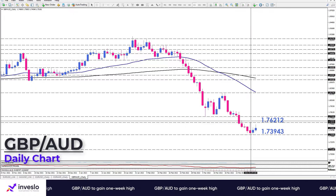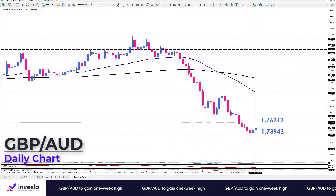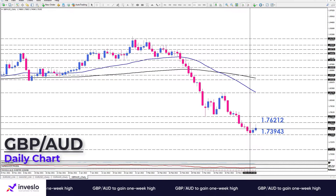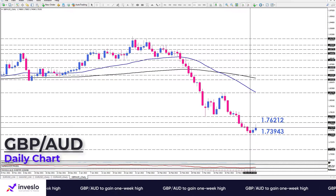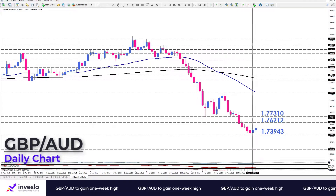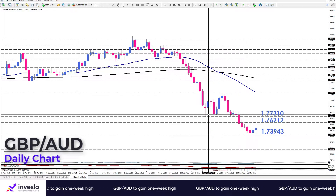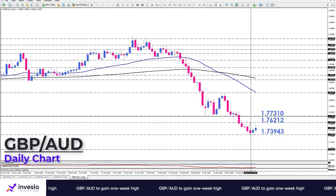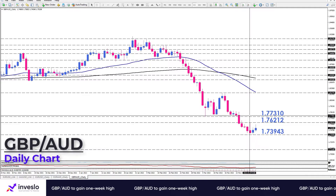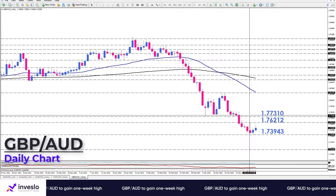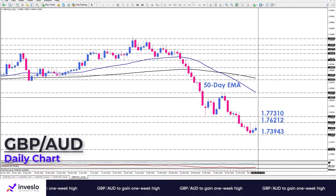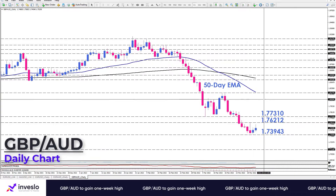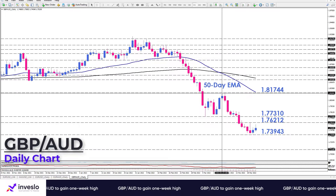Buyers are trying to reclaim the 1.76212 level, which is the peak of the week. If they manage to clear this order, the immediate resistance will come from 1.77310. Overcoming this barrier can be a clear signal for contrarian traders to accelerate positive momentum, which can send the price towards the 50-day EMA around the 1.81744 mark.